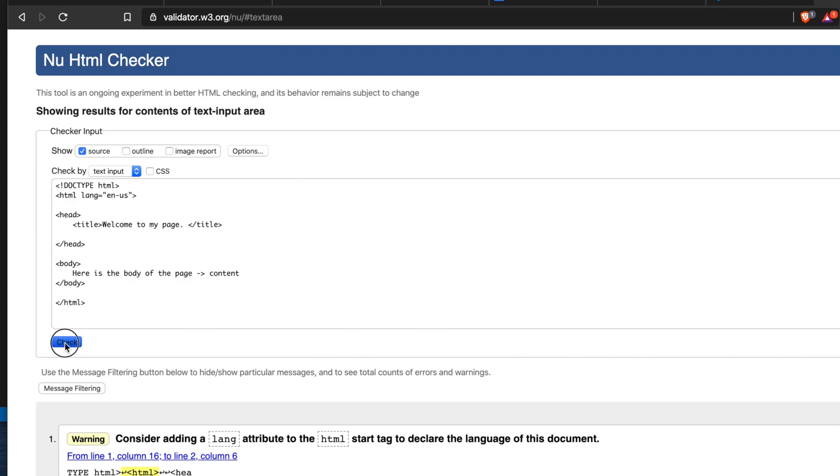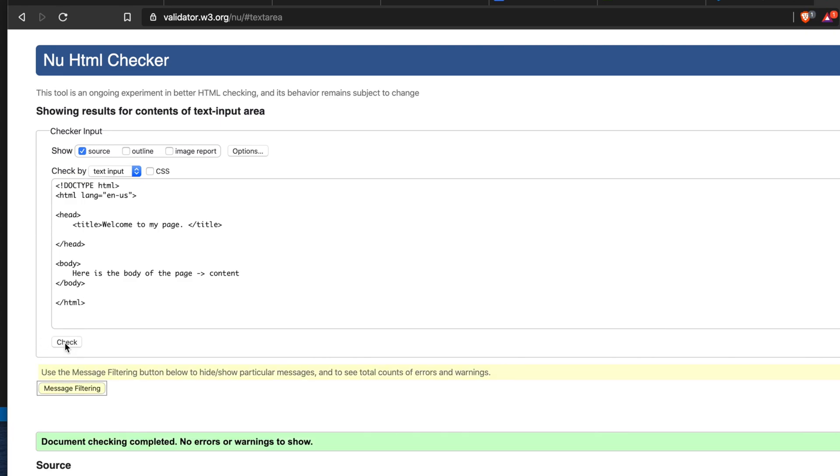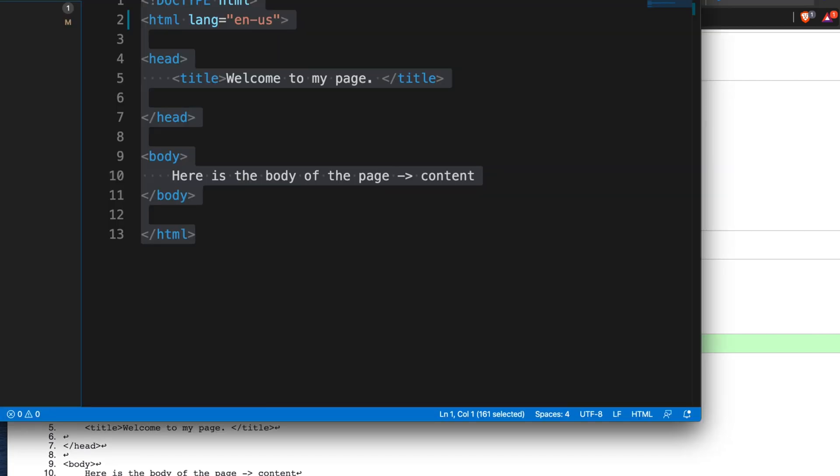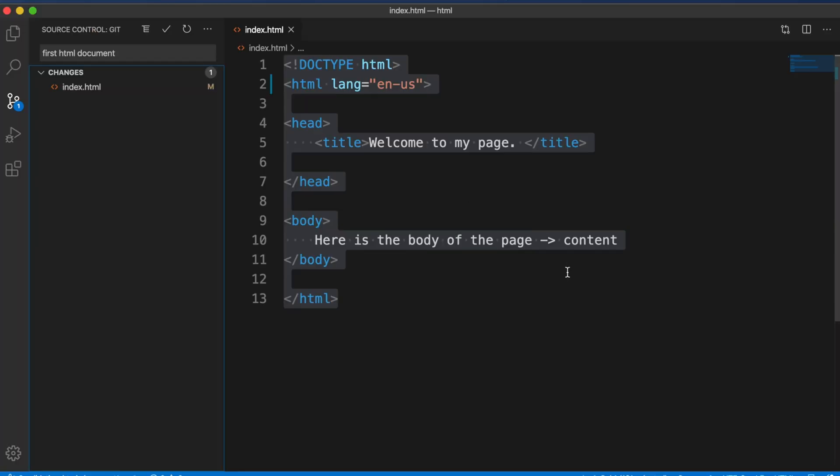Now it is showing the green signal, that means document checking completed, no errors or warnings shown. So in this way we can validate our HTML code. I just showed you the way to validate the code using copy and paste.